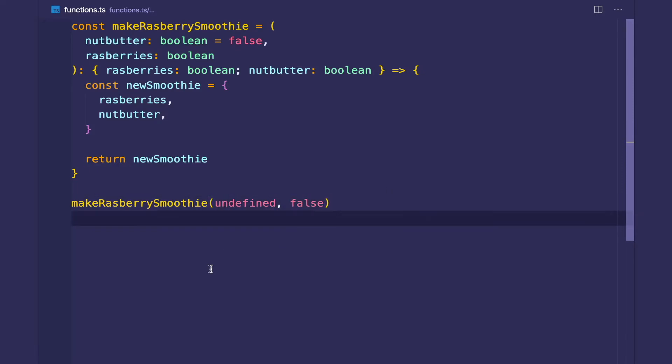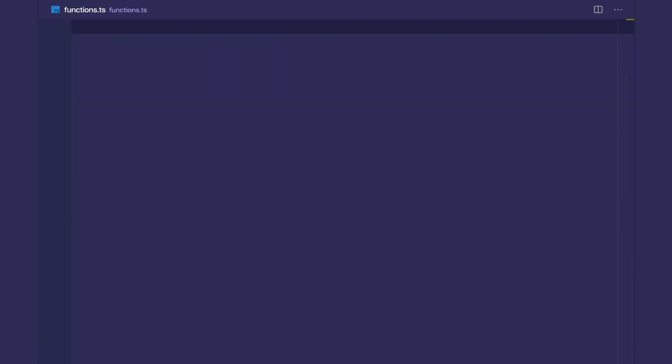The next concept is rest parameters. Sometimes you want to create functions where the function doesn't know the number of arguments passed into it beforehand.